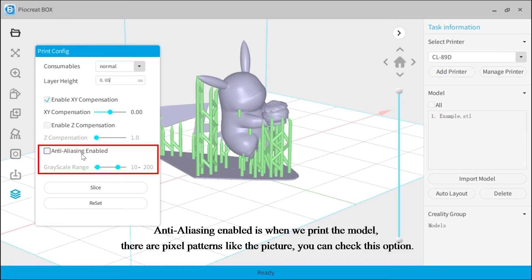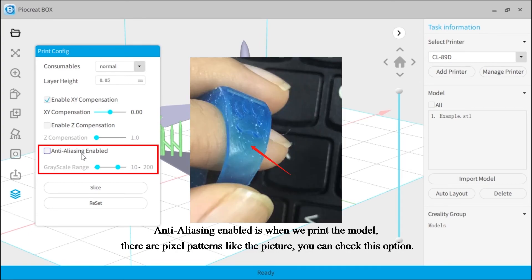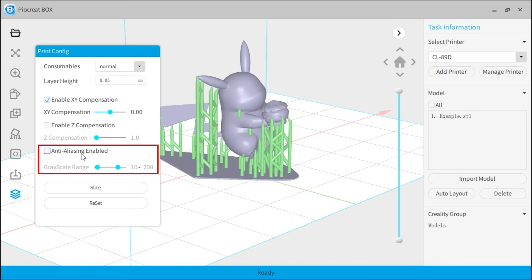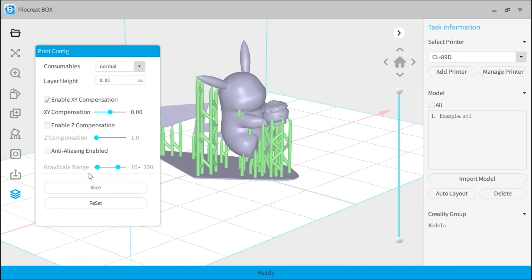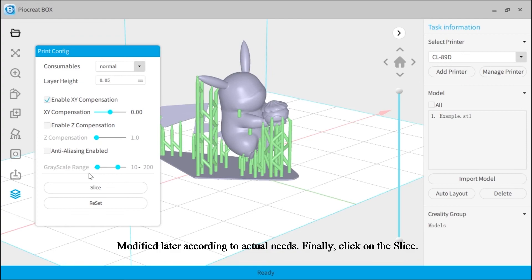Anti-aliasing enabled is when we print the model there are pixel patterns like the picture. You can check this option. Generally, the settings on the slice side are also the default options first. Modify it later according to actual needs.